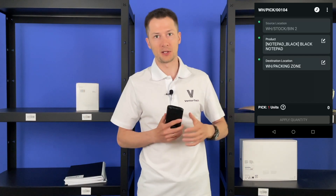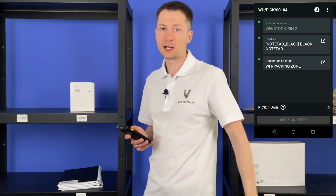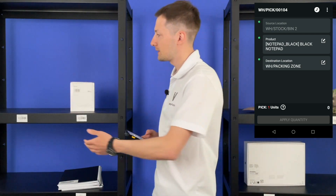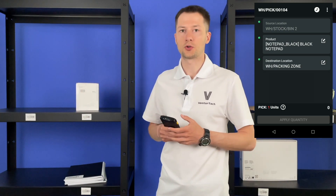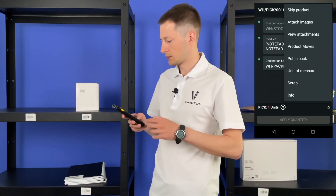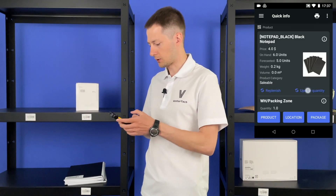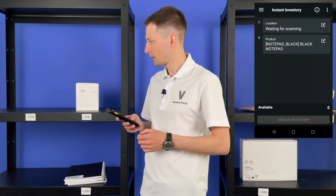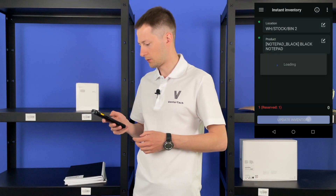It often happens that pickers can't find needed products on the related shelf while doing picking. There is a separate video about picking. So I'm doing picking — the app guides me to bin 2 to take one notepad, but I see that it's empty. It's important to update the quantity right now, not to waste time in the future. So I go to product info and update quantity.